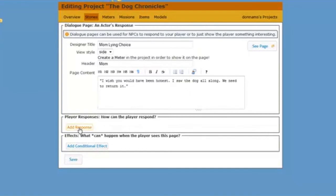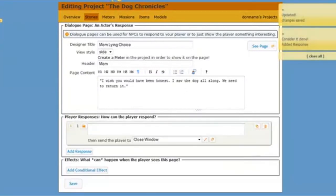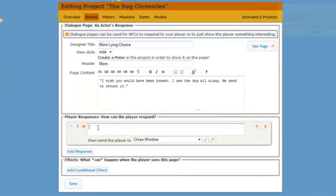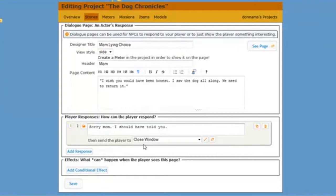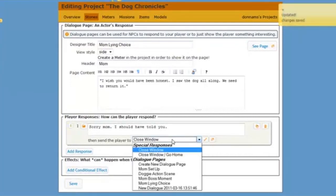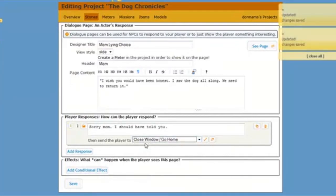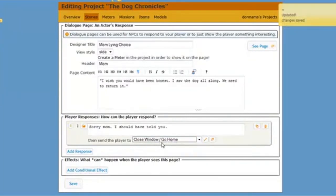And here the player can say, I'm sorry mom. I should have told you. Let's put that in here. And now I will close go home. That means go to the cue pod. Okay. So let's save this.